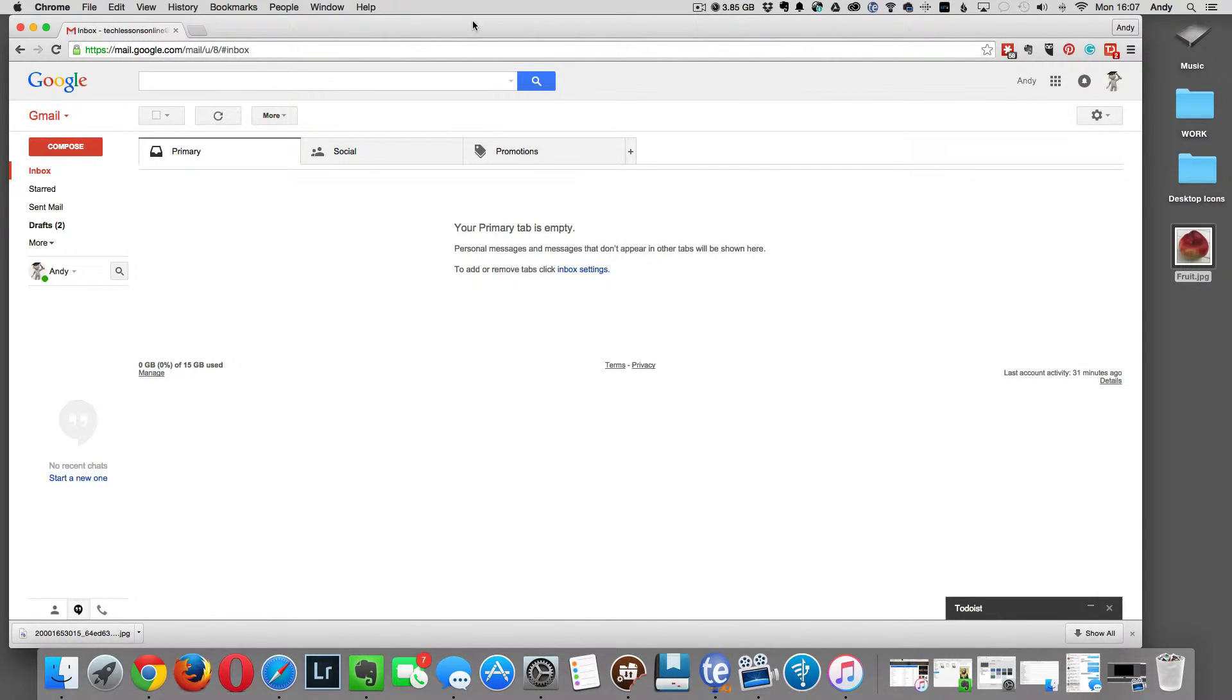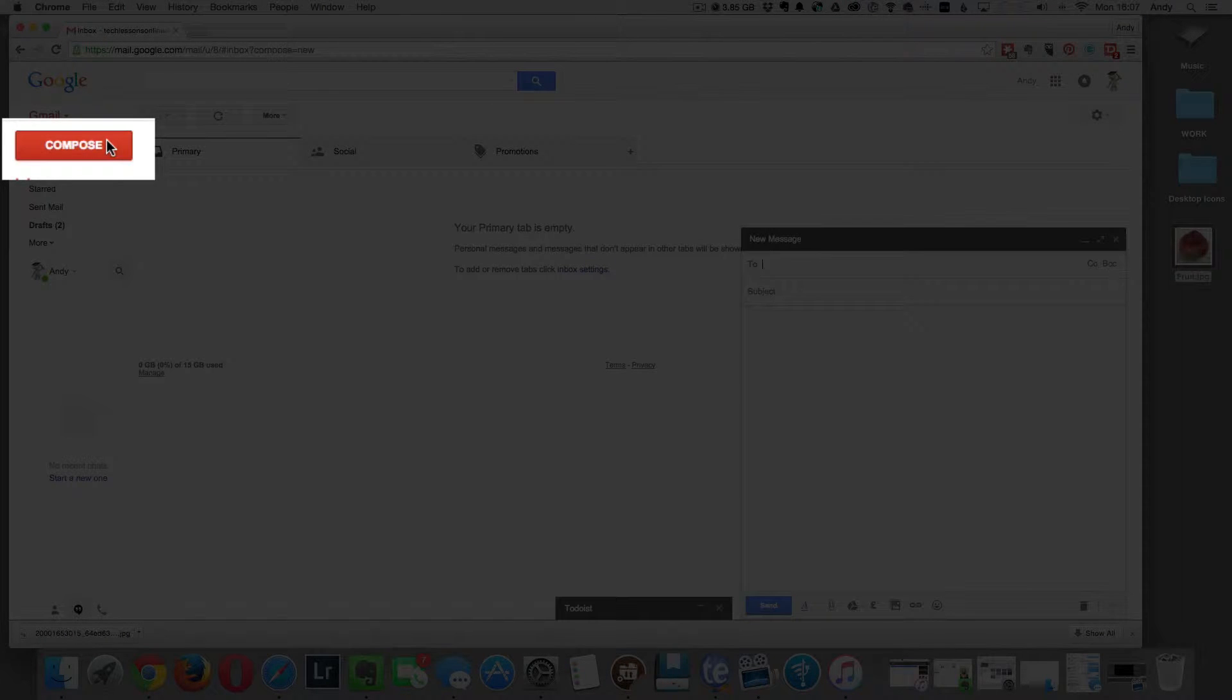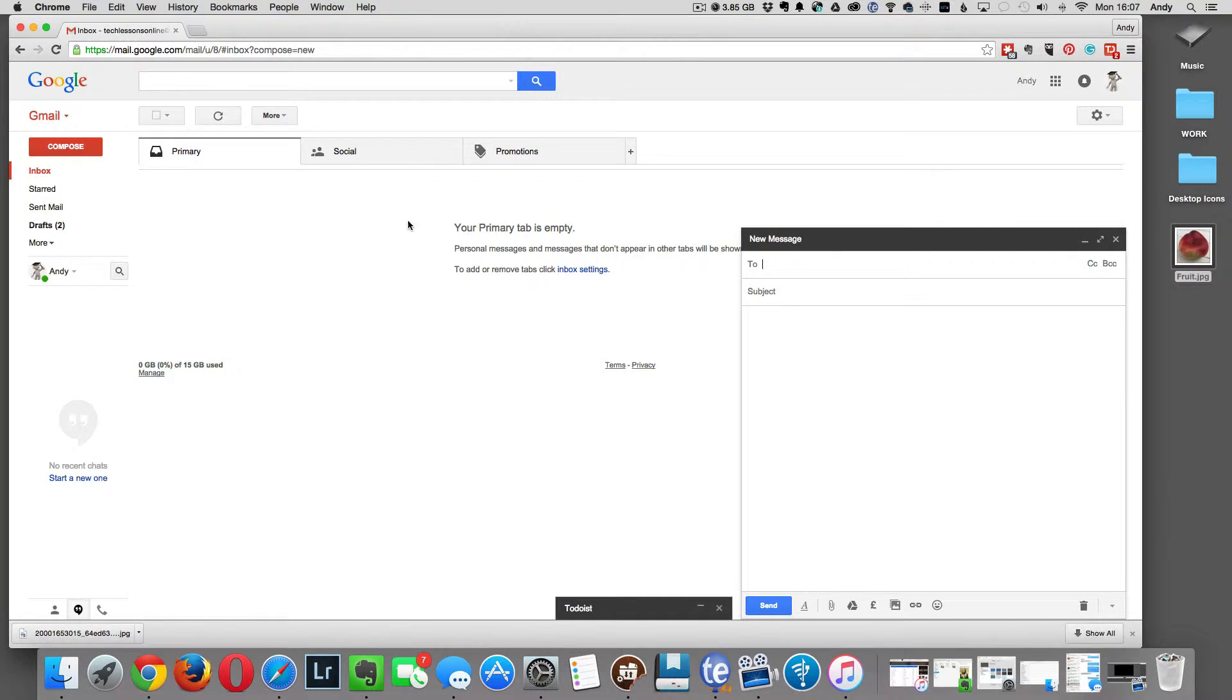To start with, you click on the compose button at the top left hand side of the screen. This opens up the new message box.